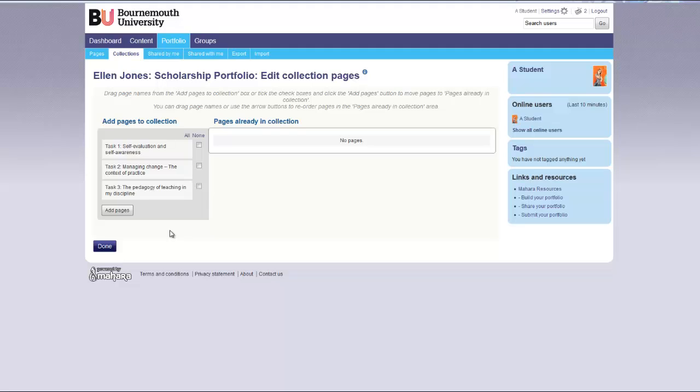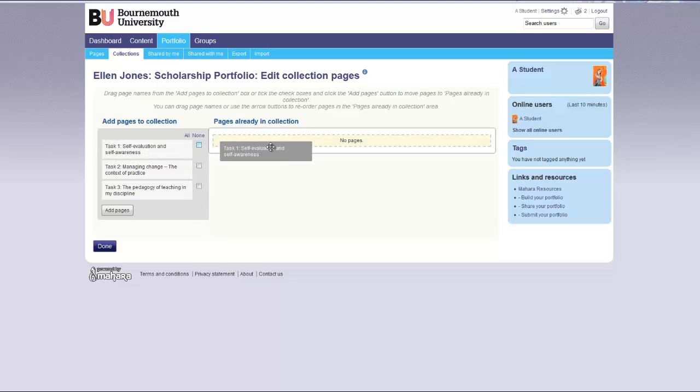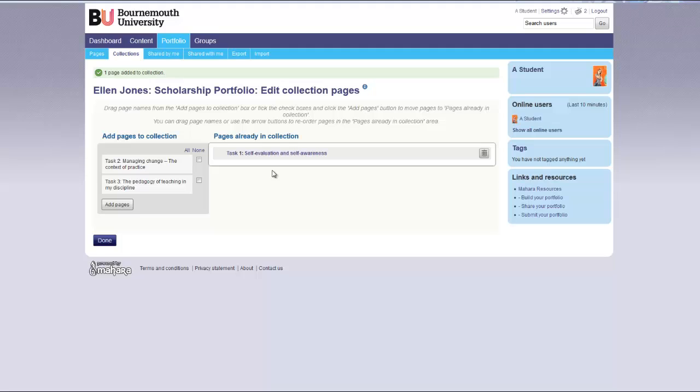This screen will show you the pages that are available to add to your collection. Select the pages you would like to add to your collection. You can do this by dragging the title to the pages already in the collection.